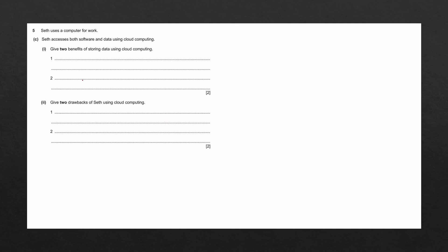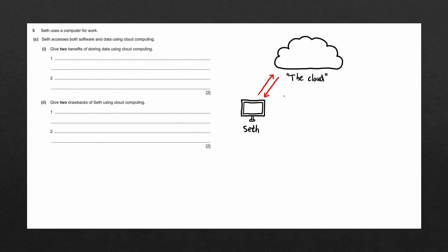To answer this question, we first need to understand what cloud computing is. Cloud computing is what we call a model for delivering computer resources, such as data storage, processing power, and software over the internet.